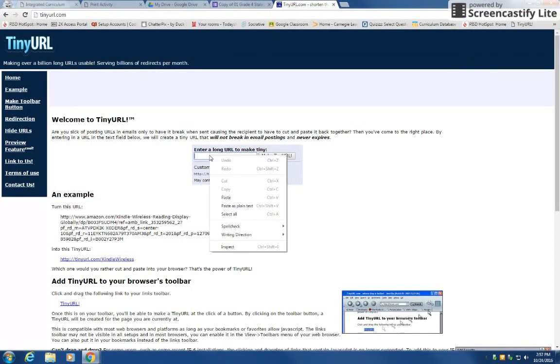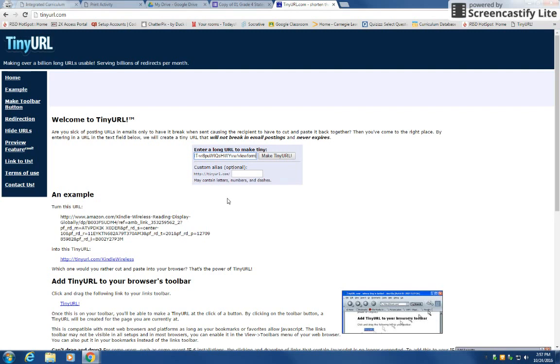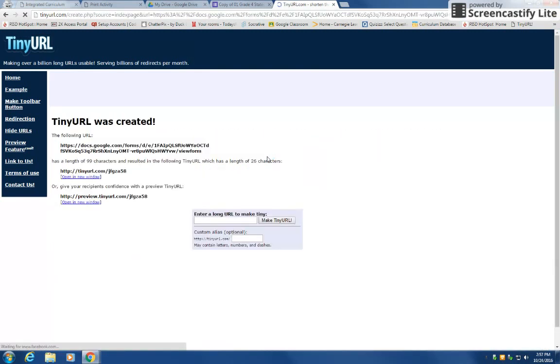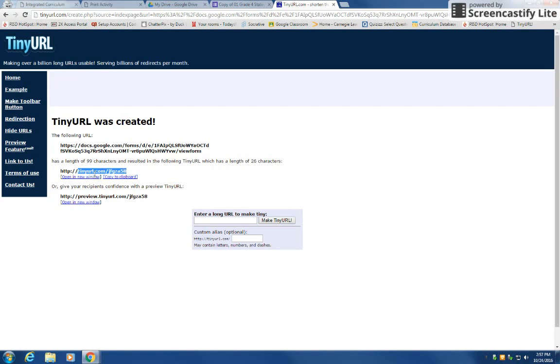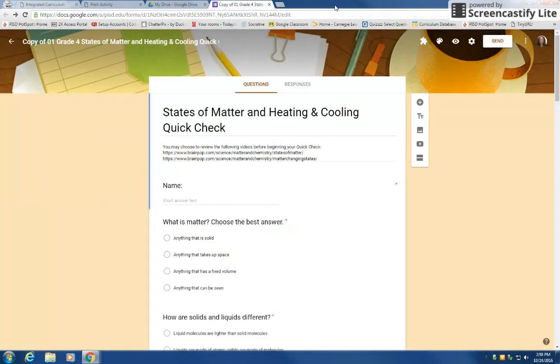You can make a tiny URL so that the kids will just type in www.tinyurl.com and then whatever it comes up with. Yours is going to look different.